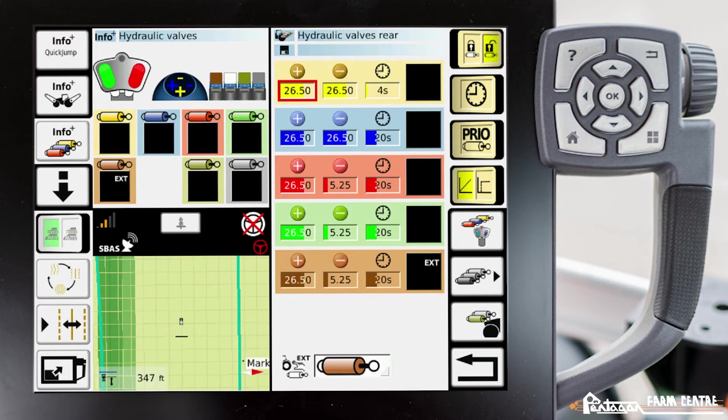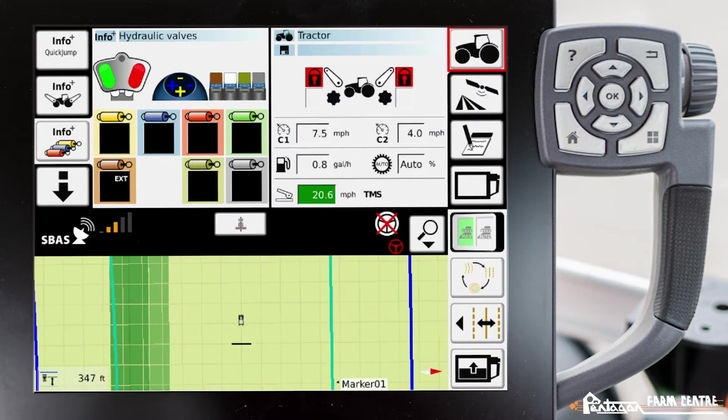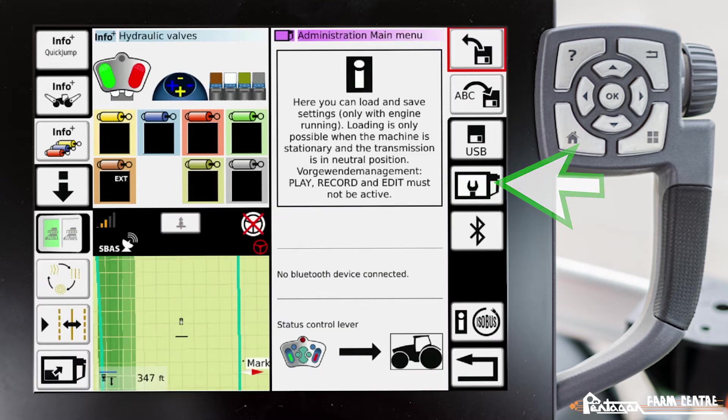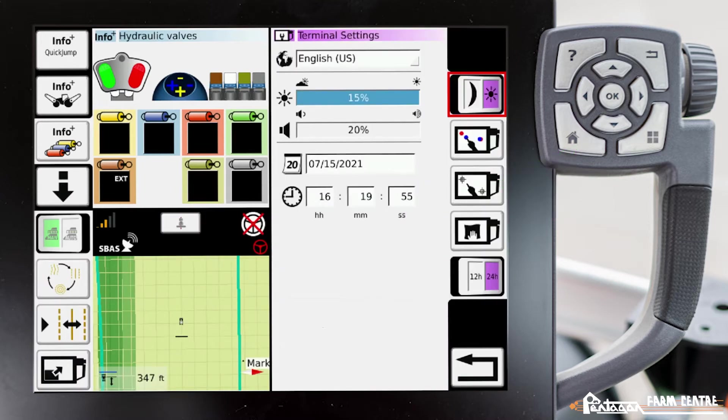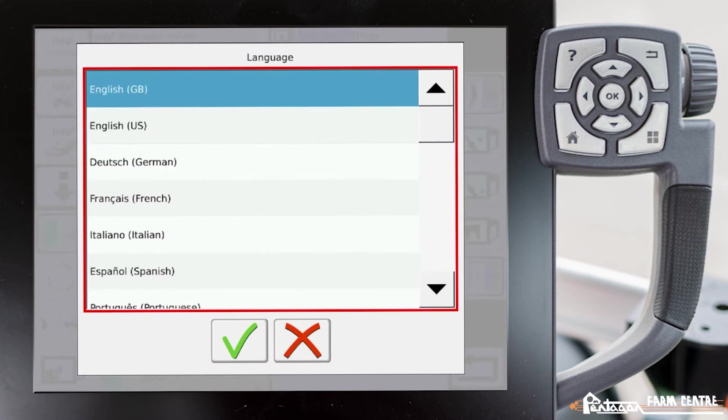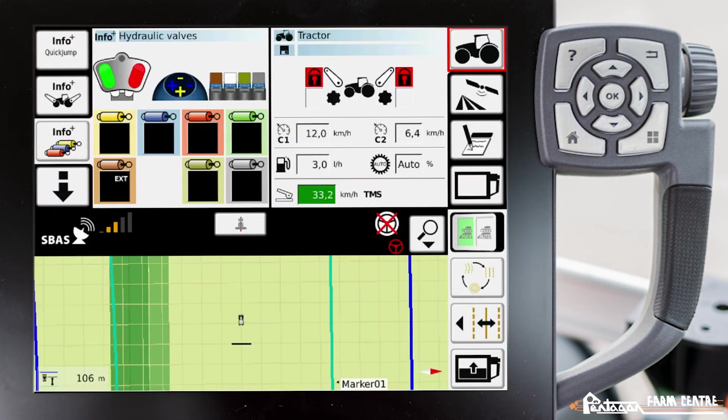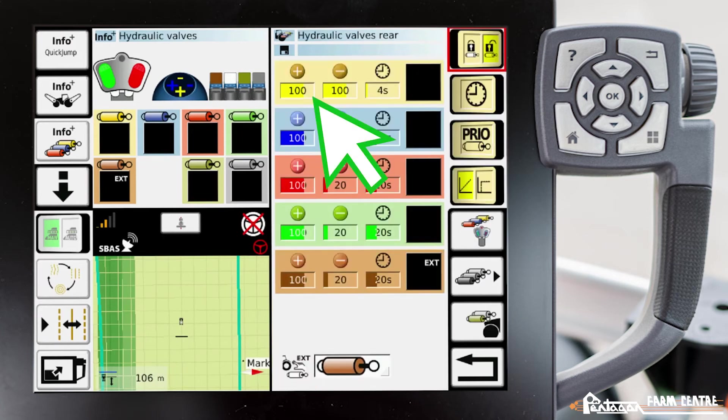If we changed our terminal to English GB, it will change that to liters per minute. I'll show you how that works. Navigate here, do that one, change it to English GB. Now we'll go back to our hydraulic valves. Now you'll notice a different value, it's not 26.5, it's 100. So now that is 100 liters per minute.